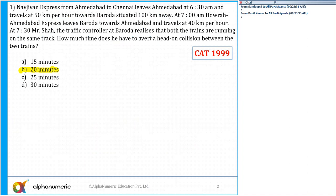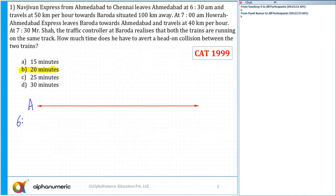So now, given: an express from Amdabhar to Chennai leaves Amdabhar at 6:30 a.m. Let's say this is A — Amdabhar — and the train leaves from here at 6:30 a.m. in the morning, traveling at a speed of 50 kilometers per hour.